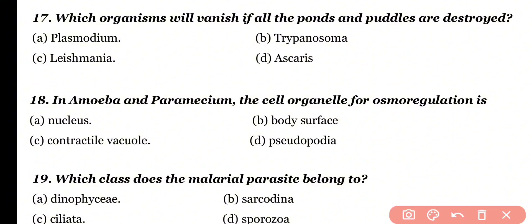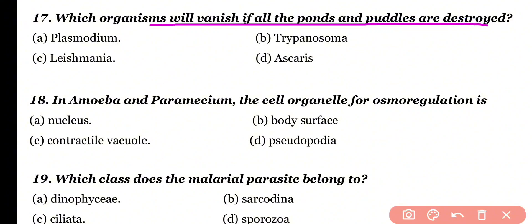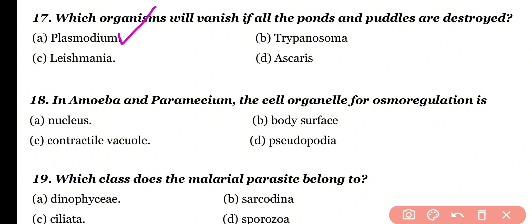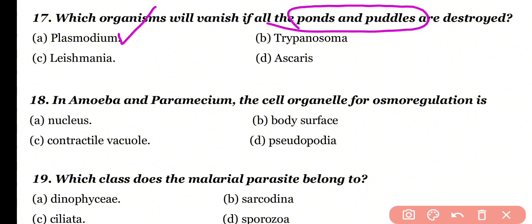Question number 17: Which organism will vanish if all the ponds and puddles are destroyed? Plasmodium, Trypanosoma, Leishmania, or Ascaris? Correct answer is option A. Ponds and puddles are the breeding grounds of mosquitoes. If they are destroyed, mosquitoes are killed, and consequently Plasmodium will also be eliminated.